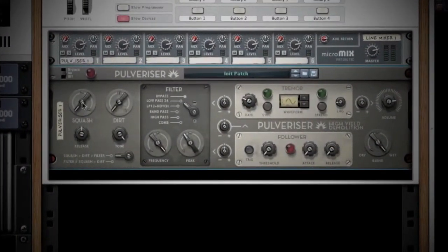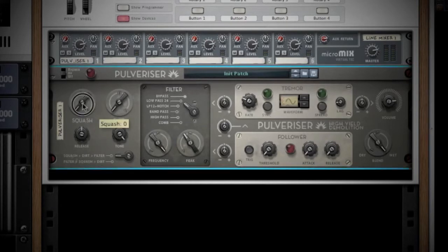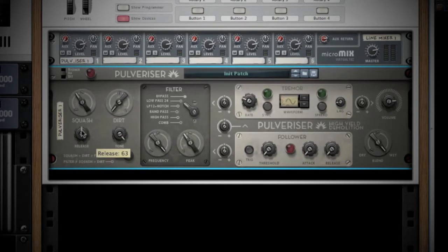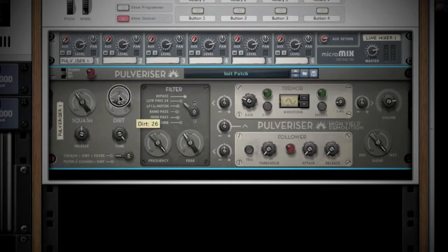The first section contains Squash and Dirt. Squash is compression — turning the knob clockwise will compress your signal, and by compress I mean it will seriously squash it. Release tells the compressor when to stop compressing the signal. Dirt is distortion; the further clockwise you turn the knob, the dirtier the signal becomes.